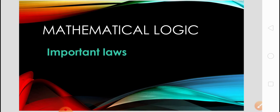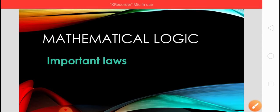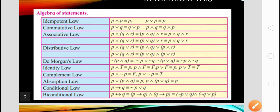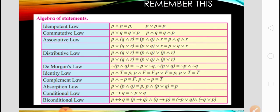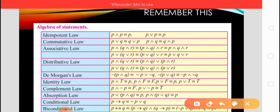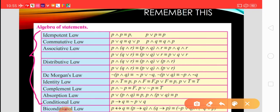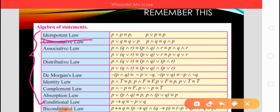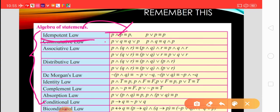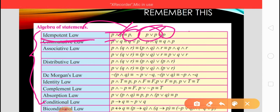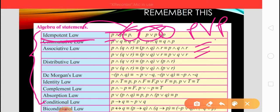For these laws you must remember the following table. Write this table from the textbook. Now we learn the idempotent law. This idempotent law states: P conjunction P is equivalent to P. Also, P disjunction P — meaning the statement in disjunction or conjunction with itself gives that same statement.